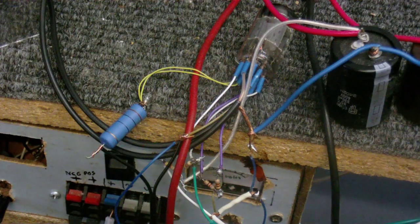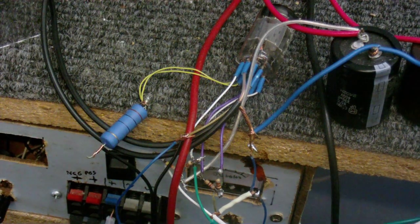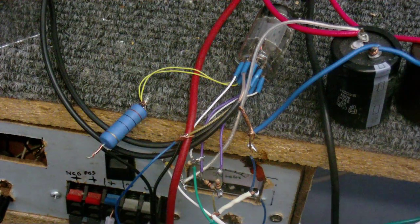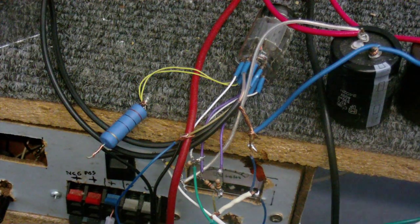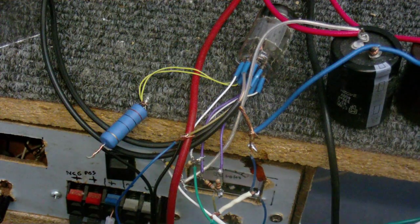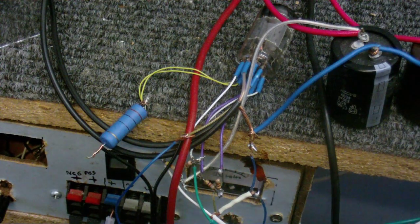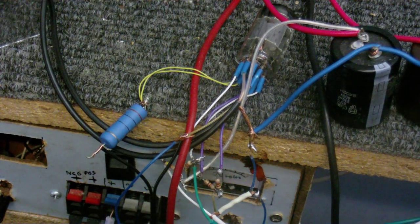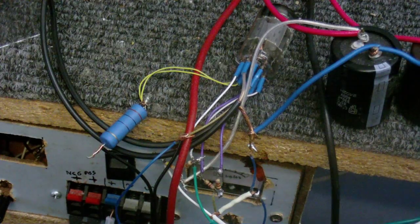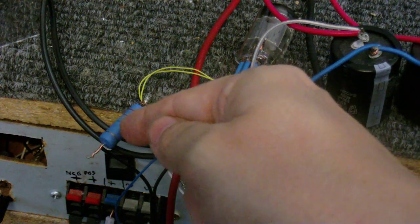So I had a scrounge round in one of my boxes and found a switch mode power supply I'm not using. You know, one of those wall wart things. 10 volts.